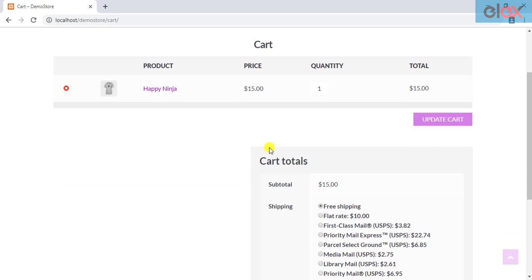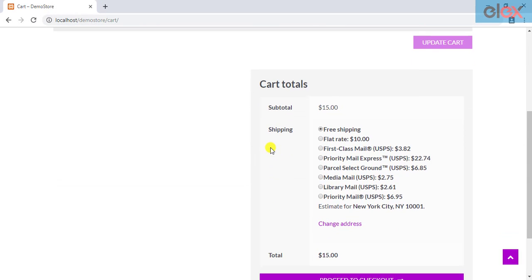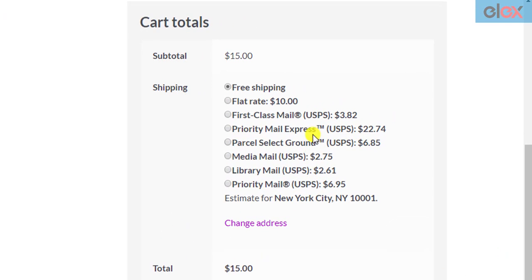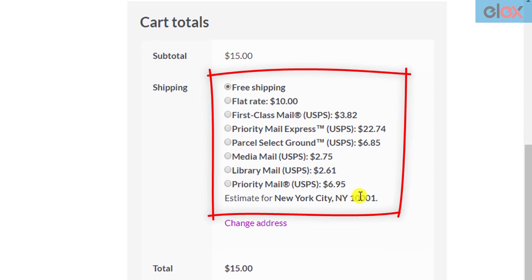Are you looking for ways to conditionally hide your WooCommerce shipping methods? Do you wish you could customize your shipping methods based on your requirement? If yes, then we have something exciting for you.